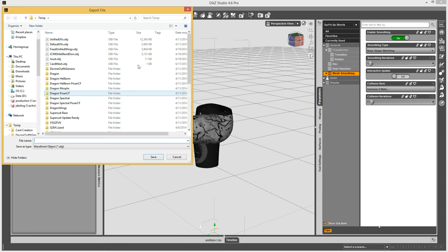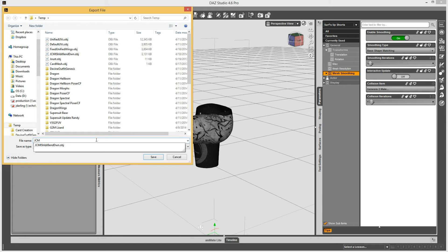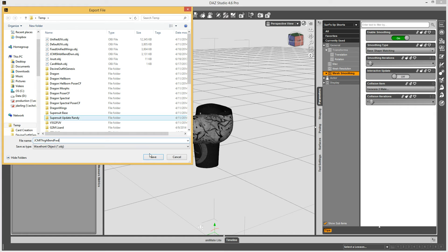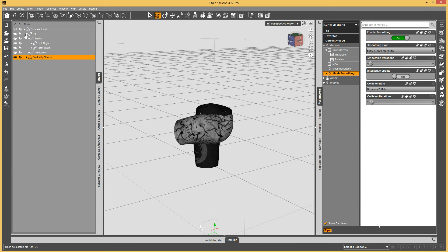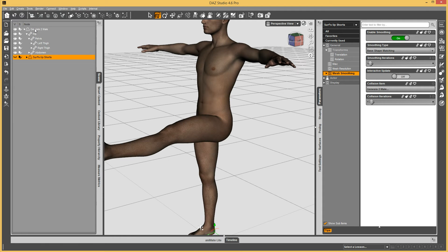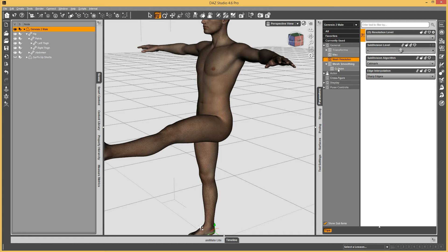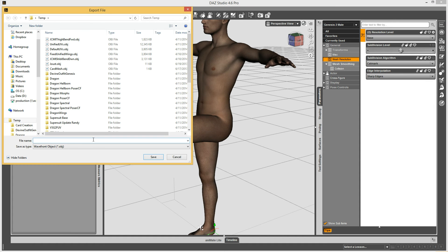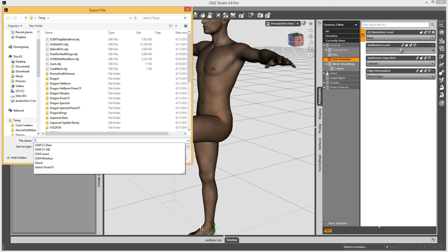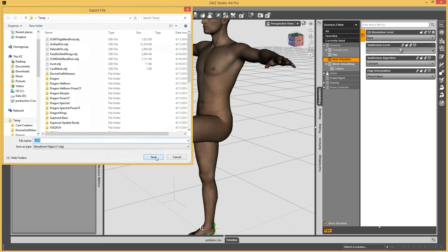I'm going to export the shorts to OBJ and name this JCM morph what it's going to be called in the end. The prefix is JCM, and then L thigh bend forward — so 'JCM L thigh bend forward' for the shorts. Save that. Then I'll hide the shorts, select the figure, and make sure its resolution is set to base because high resolution would just slow down my efforts in the modeler.